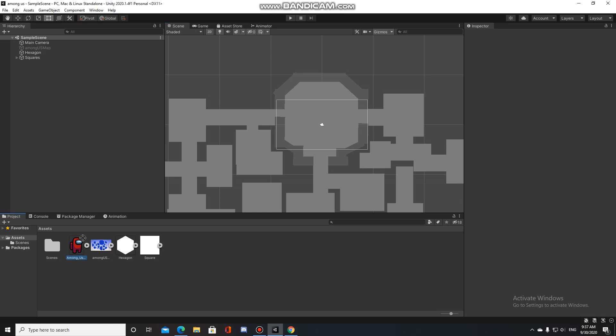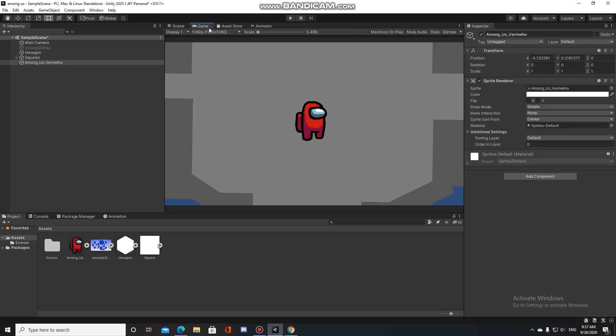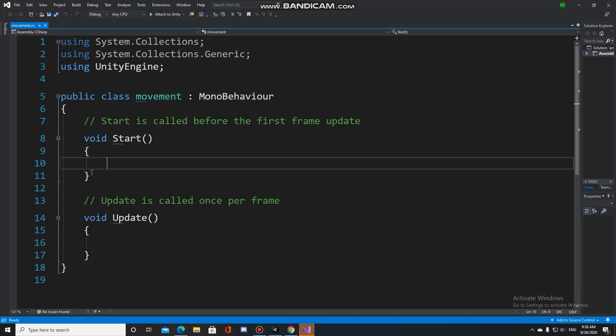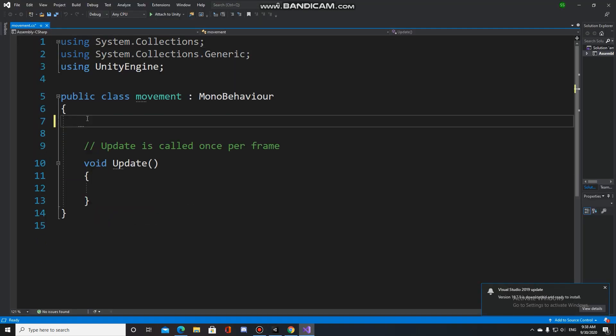After I finished the map, I went to the internet to find an image from the character from the game and implemented it to the game.